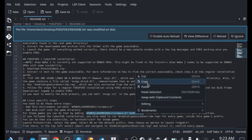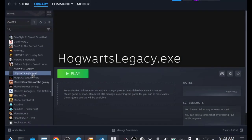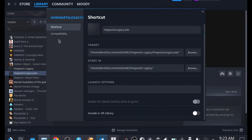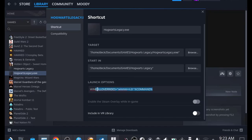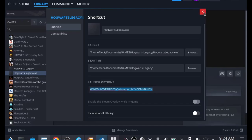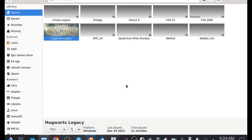For Steam users: right-click the Hogwarts Legacy shortcut, click Properties, and paste the command into the Launch Options field. Make sure you have this command in your launch options to trigger the mod — this is needed to call the winmm.dll. Without this command, the mod will not be triggered. Once done, close Properties.